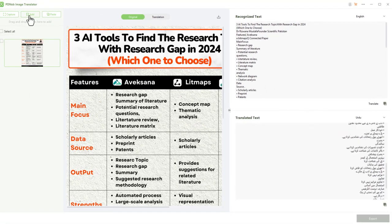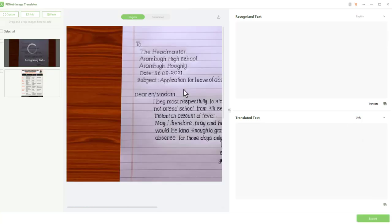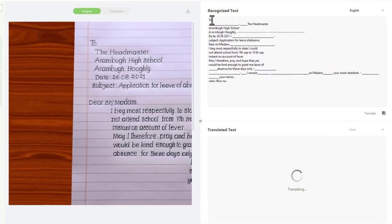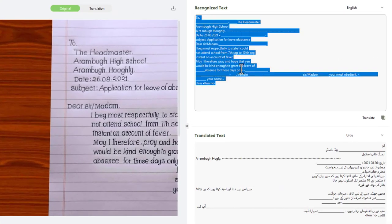I can even translate any handwritten document. For example, this is a handwritten application, and you can see the translated text is digitalized text.